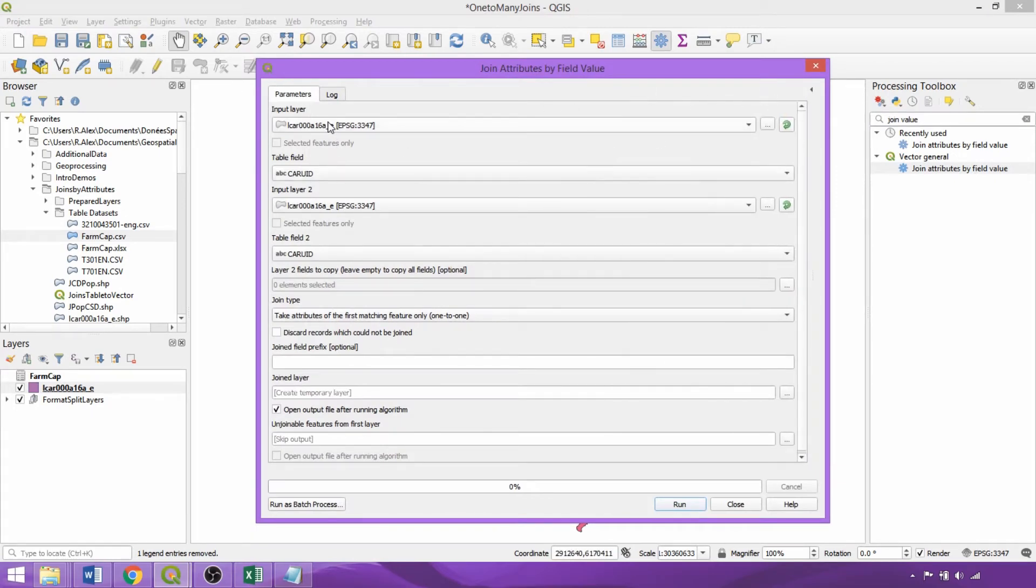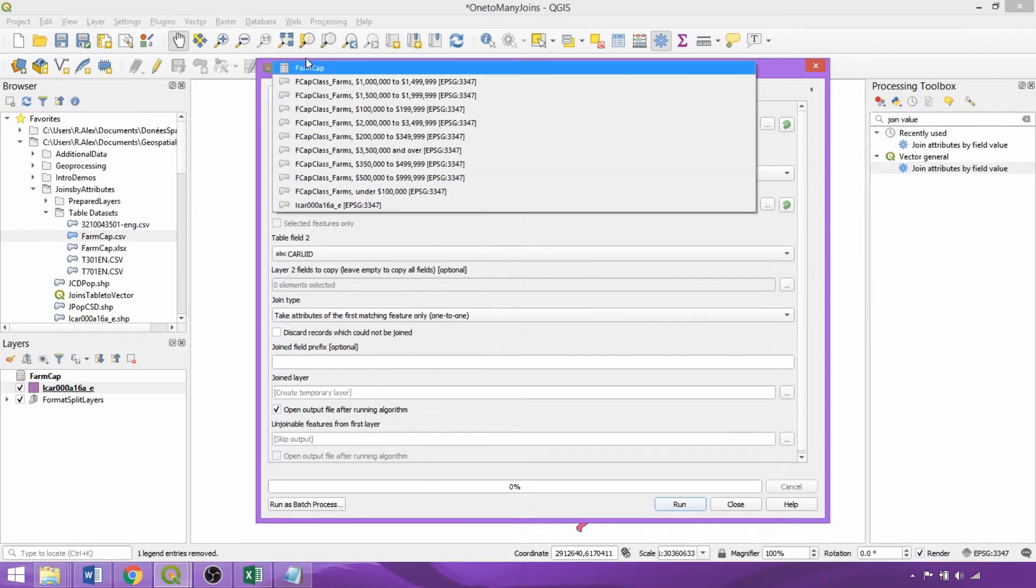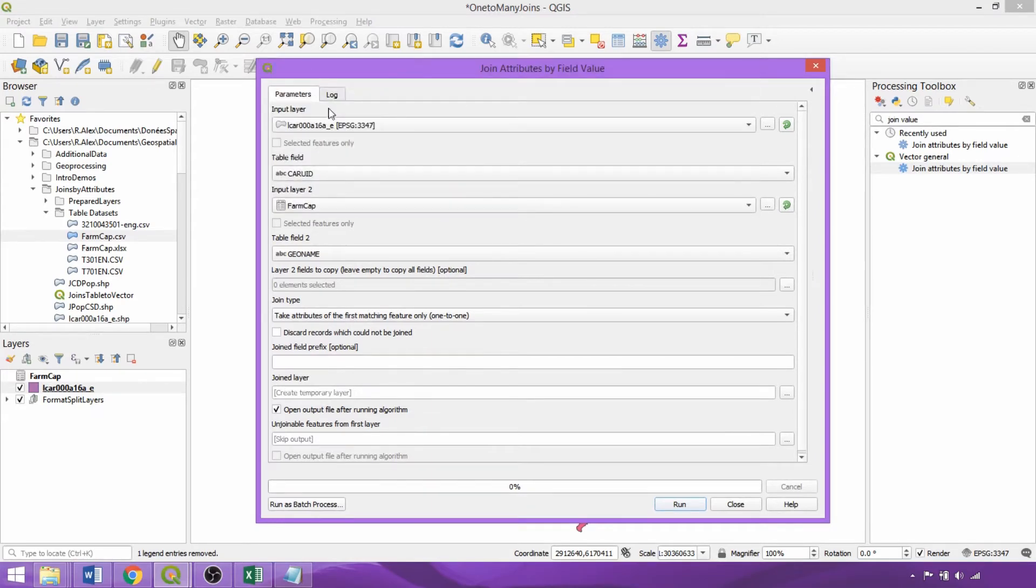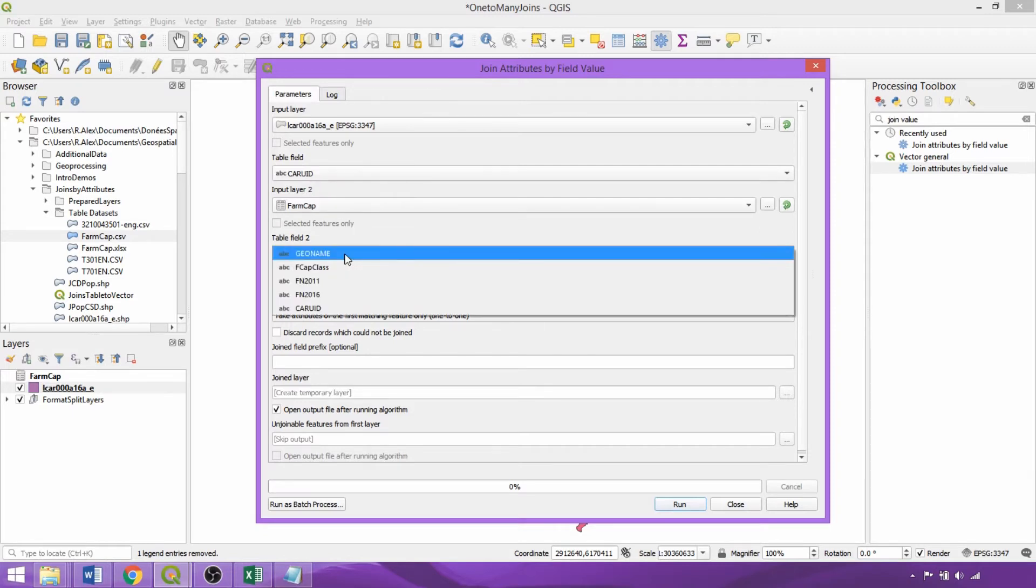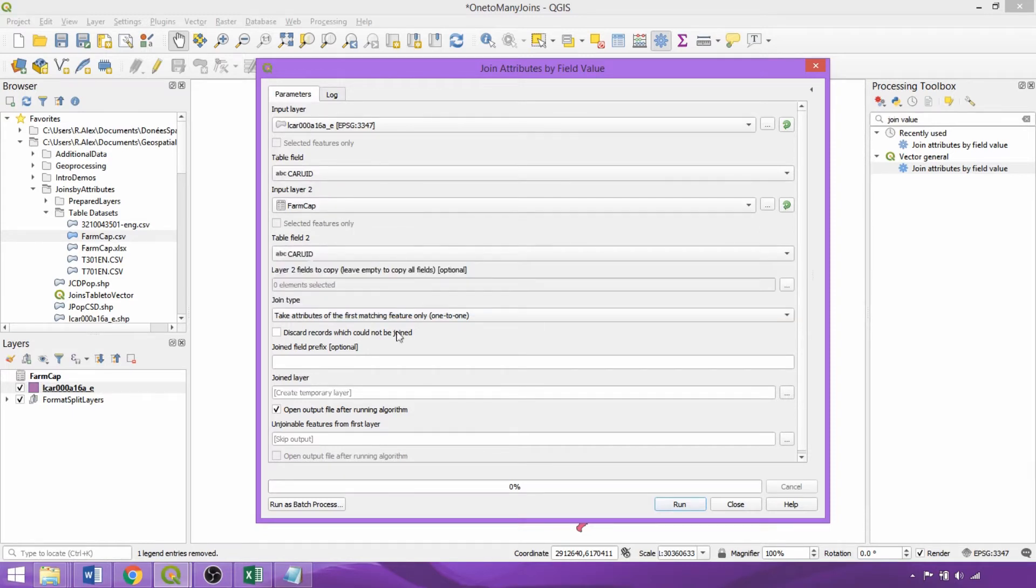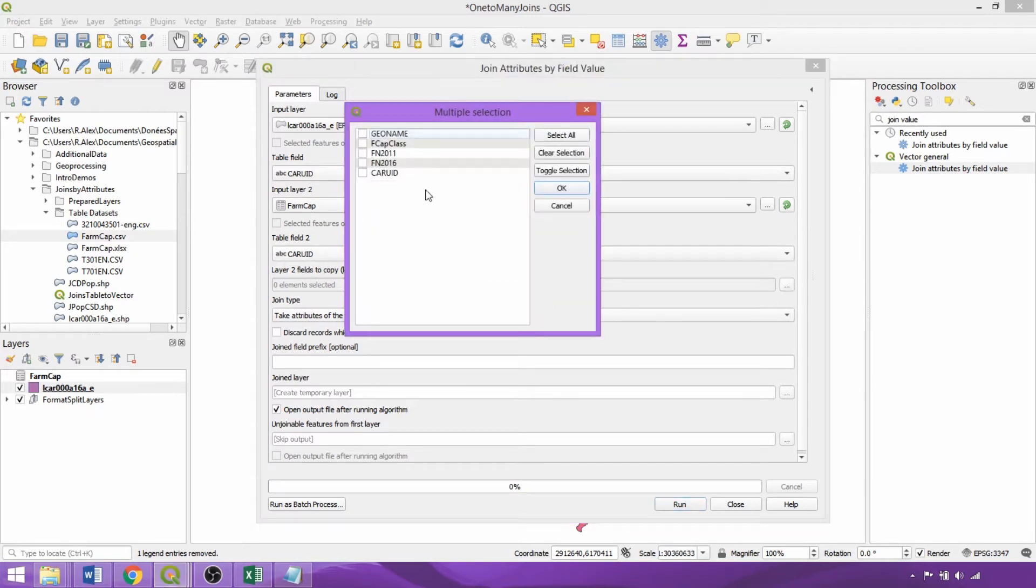We specify the two layers that we'd like to join, here the census agricultural regions boundary file and the formatted farm capital table, and the two fields with common entries used to link the datasets together, in this case both being CAR UID. We can also specify which fields to add from our second layer.